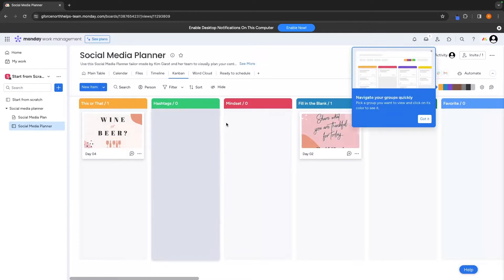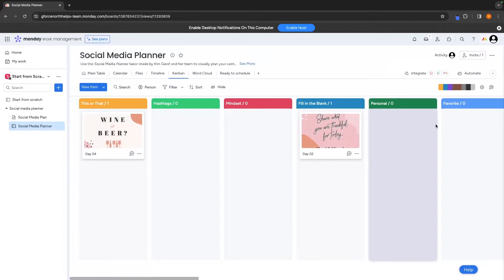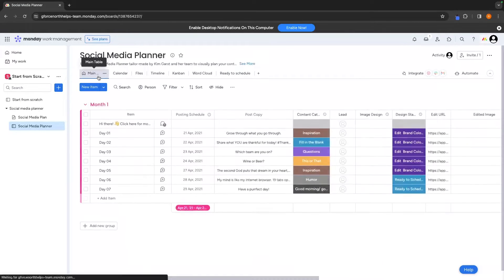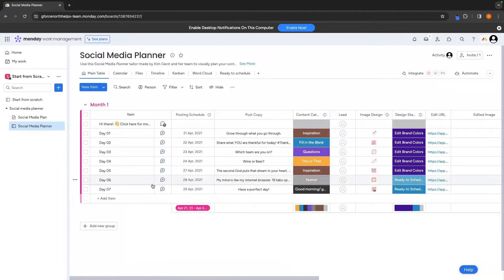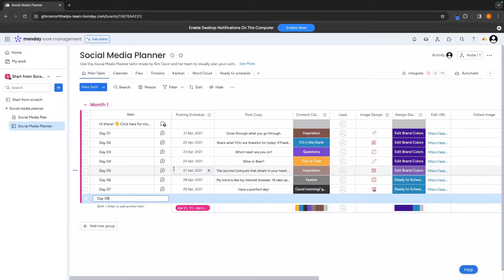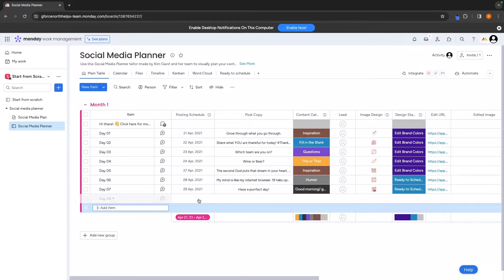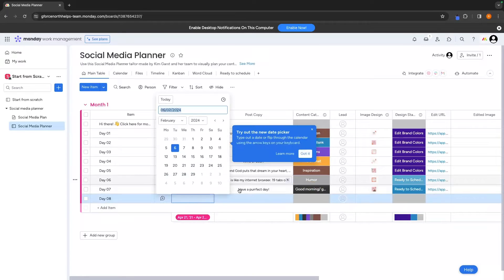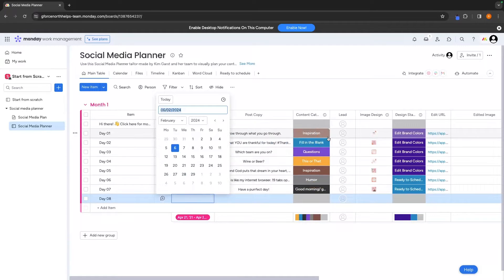We can also change the view of this over to all of these different sections right here. Once again we can have a kanban chart just like we did on Pipedrive but we are better off using this main table. We can go down here and add new items so we could say like day 8, add the posting schedule and add everything right here.